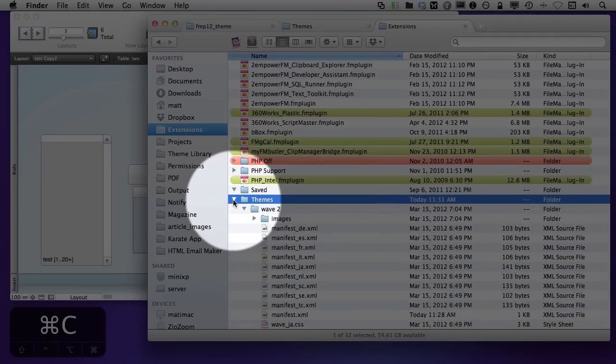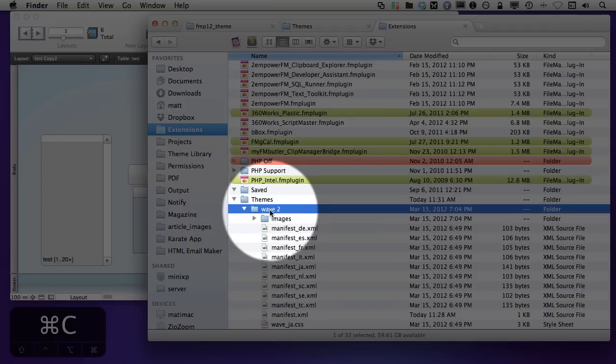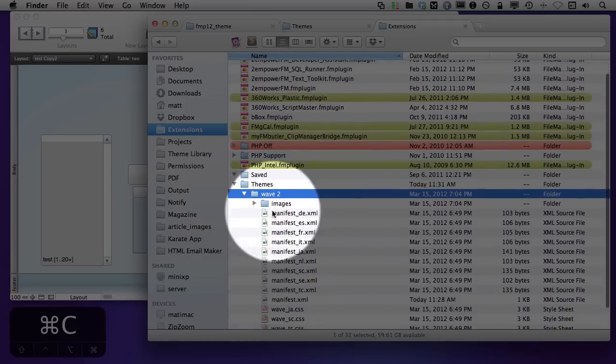Either way, it works. You can simply put your folder here. You can see that I've already put a copy of the Wave.